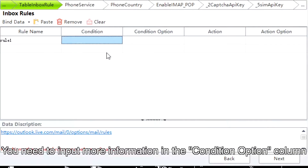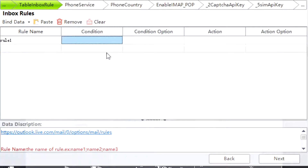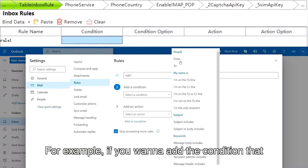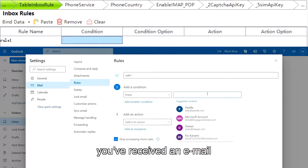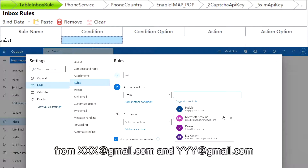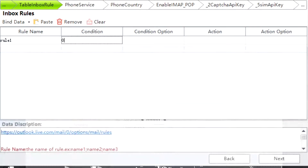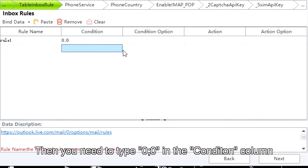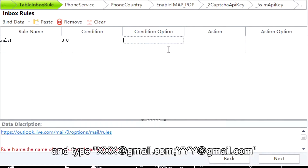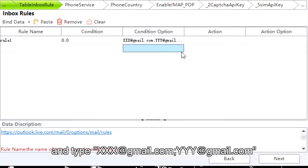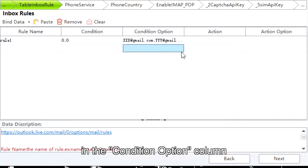You need to input more information in the Condition option column. For example, if you wanna add the condition that you've received an email from xxx@gmail.com and yyy@gmail.com, then you need to type 0, 0 in the Condition column, and type xxx@gmail.com, yyy@gmail.com in the Condition option column.